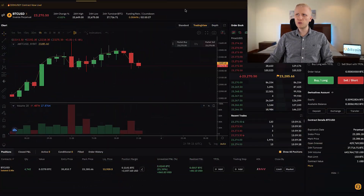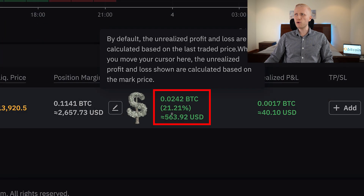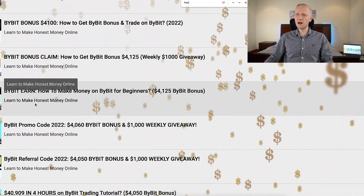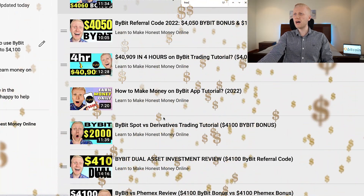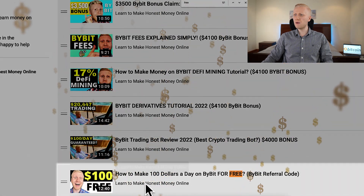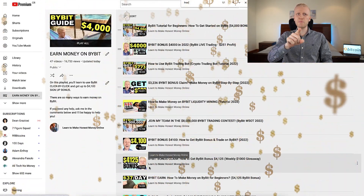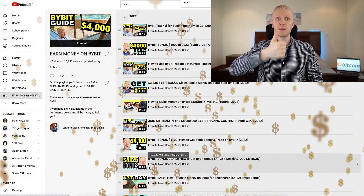Now you have learned how to do spot trading on Bybit. If you want to learn derivatives trading as well — I now have more than $160 in profits from just one trade — come to my playlist 'Earn Money on Bybit'. You will also learn how to make money automatically on Bybit Earn, how to use the Bybit mobile app, and how to make money on Bybit for 100% free. See you in the next video!